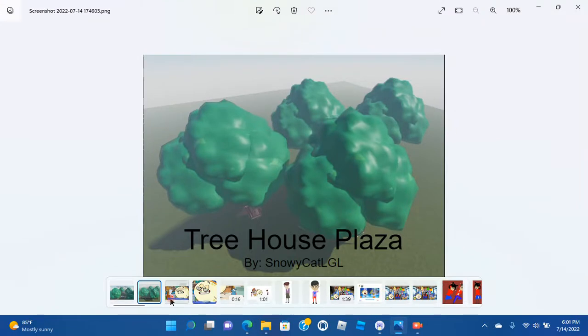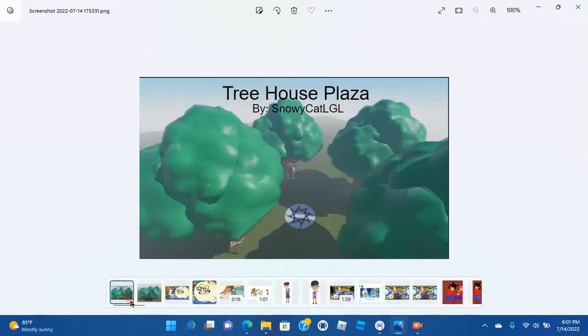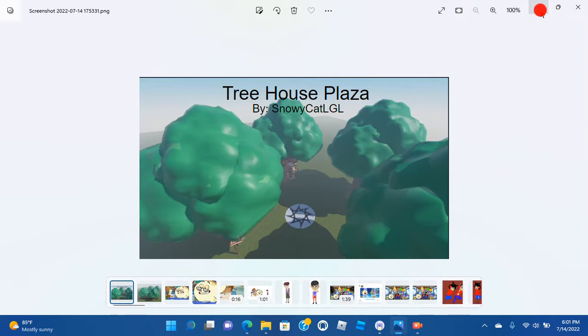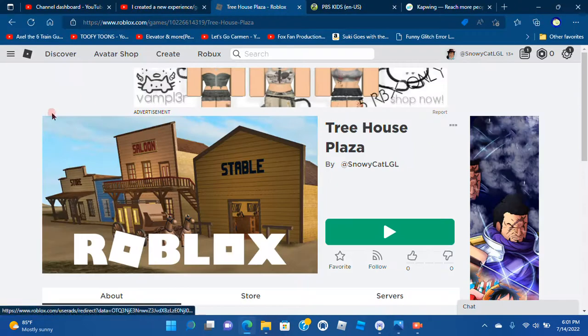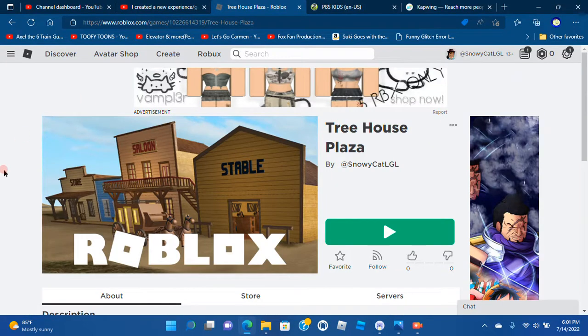This is the game icon and this is the thumbnail, since the thumbnails and the game icon are still loading.